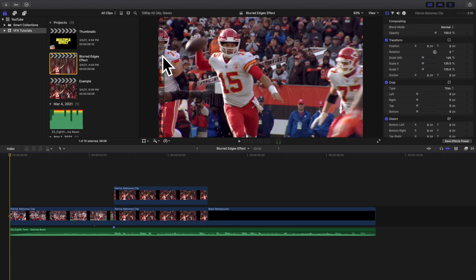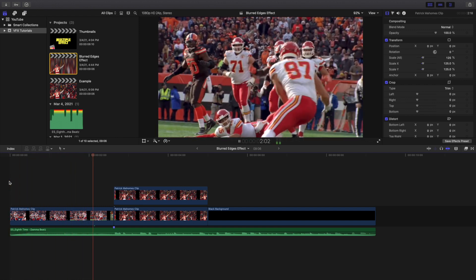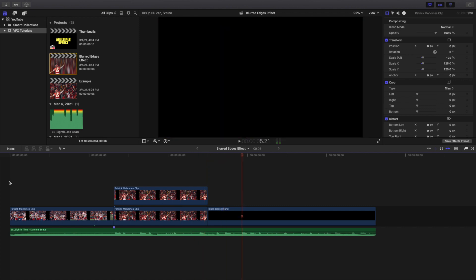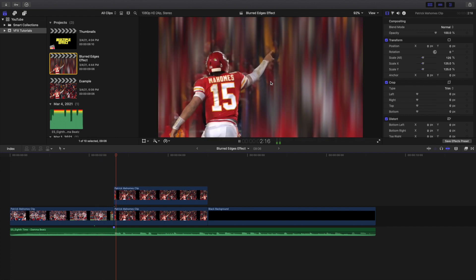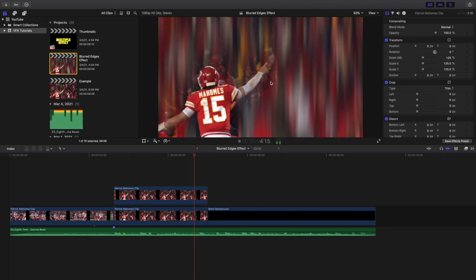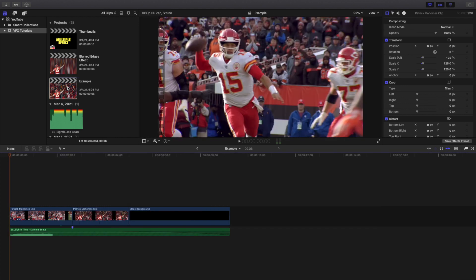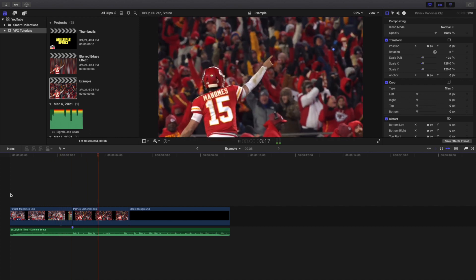Welcome back to another video. In this video I want to go over how to create this really cool blurred edges effect in Final Cut Pro 10. You can see right here this is what the final edit looks like — these really cool blurred edges around Patrick Mahomes. I'm going to go over how to create this effect. This is what the clip looks like without any of the effects applied.